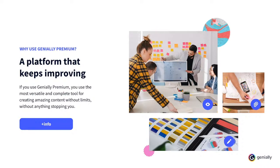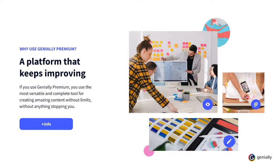Why use Genially Premium? Behind Genially, there is a product and technology team that never stops developing awesome characteristics that improve the tool, and of course, that allow you to go a step further in your content creation. They are advantages that make it easy for you. The majority of them can be accessed freely, but some are exclusive for Genially Premium plans. That's why, if you use Genially Premium, you're using the most versatile and complete tool for creating amazing content without limits, without anything stopping you. You can use a Genially Premium plan when you first start with the tool, or a little later on. As you progress with Genially, you'll want to use all the functions to the fullest.